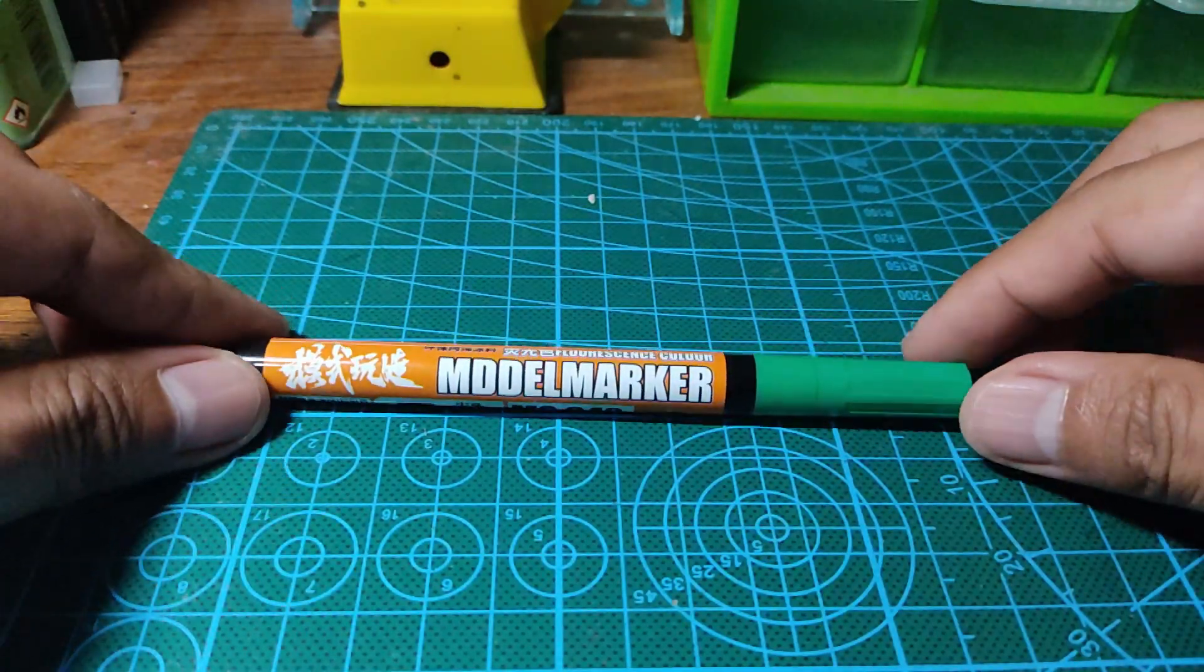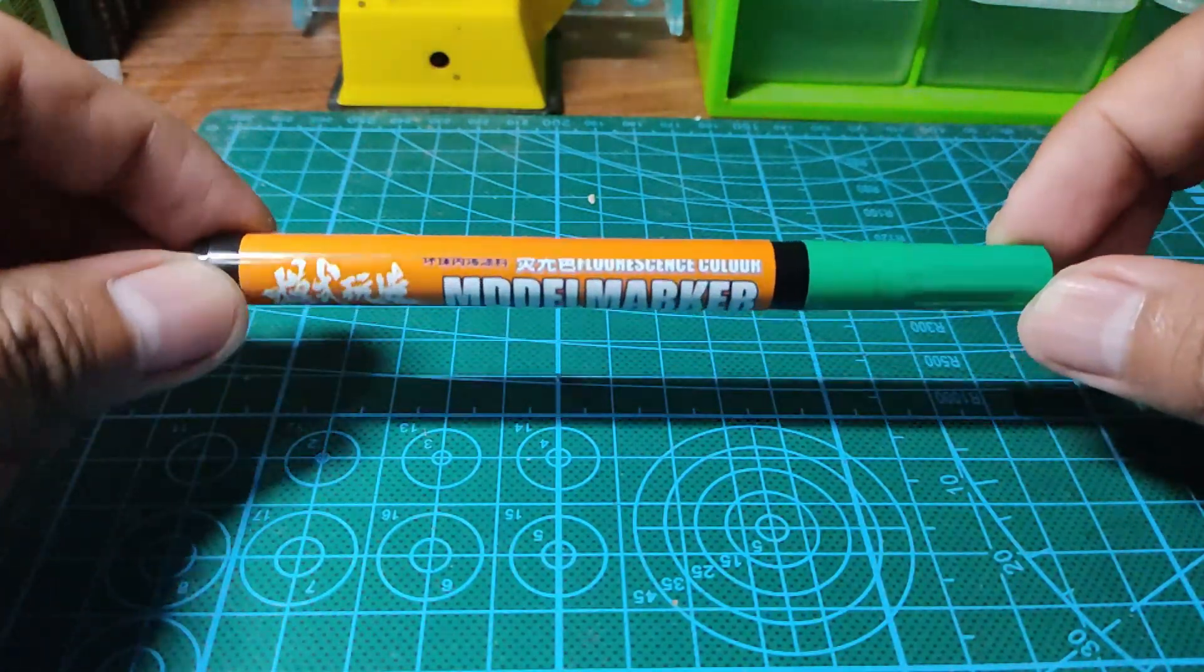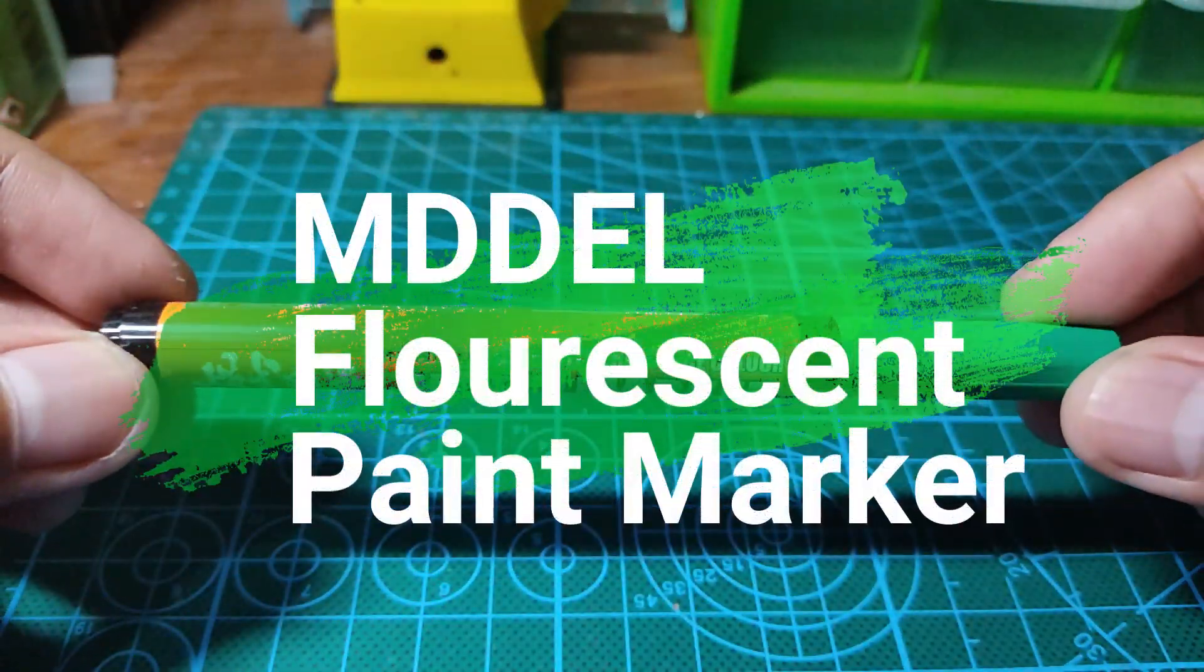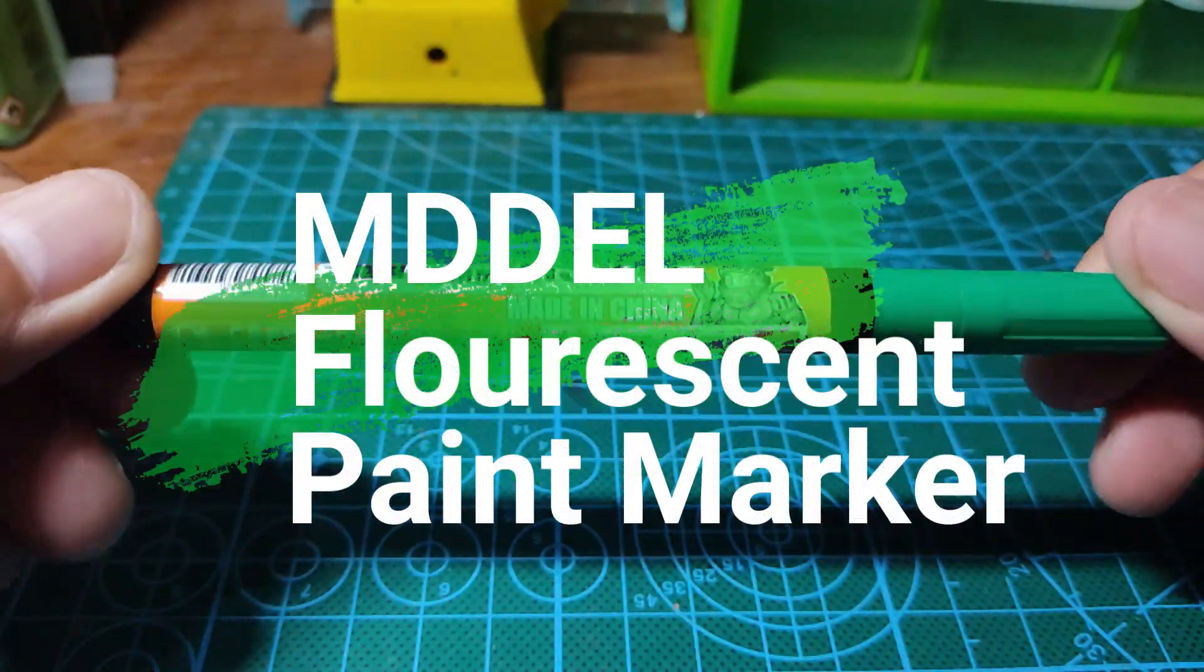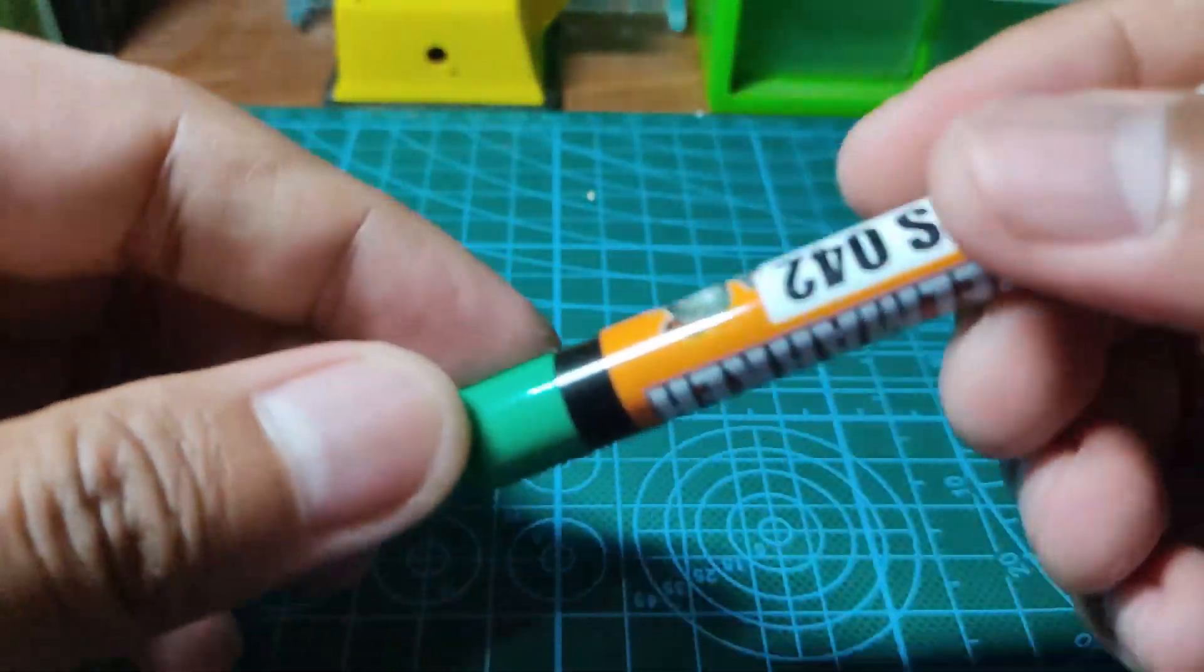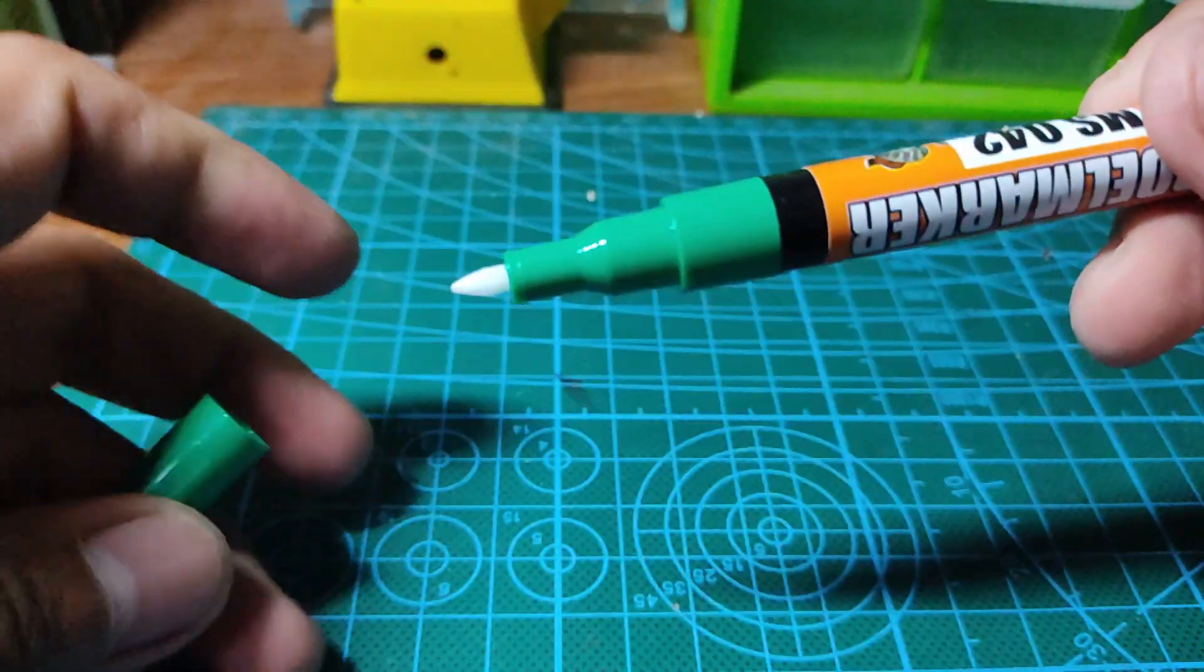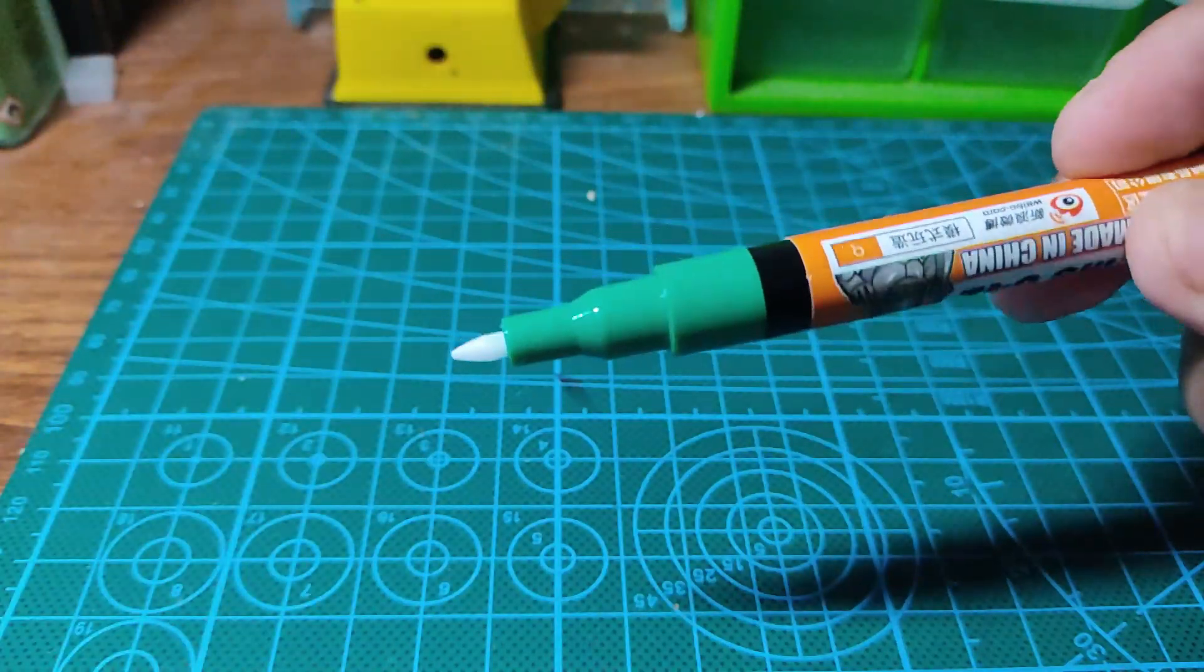Hello to the Filipino and the global Gunpla community, welcome back to the Mobile Suit Hanger. Today we are going to try out the M Dell marker from the brand Says A Mess, and it's made in China.